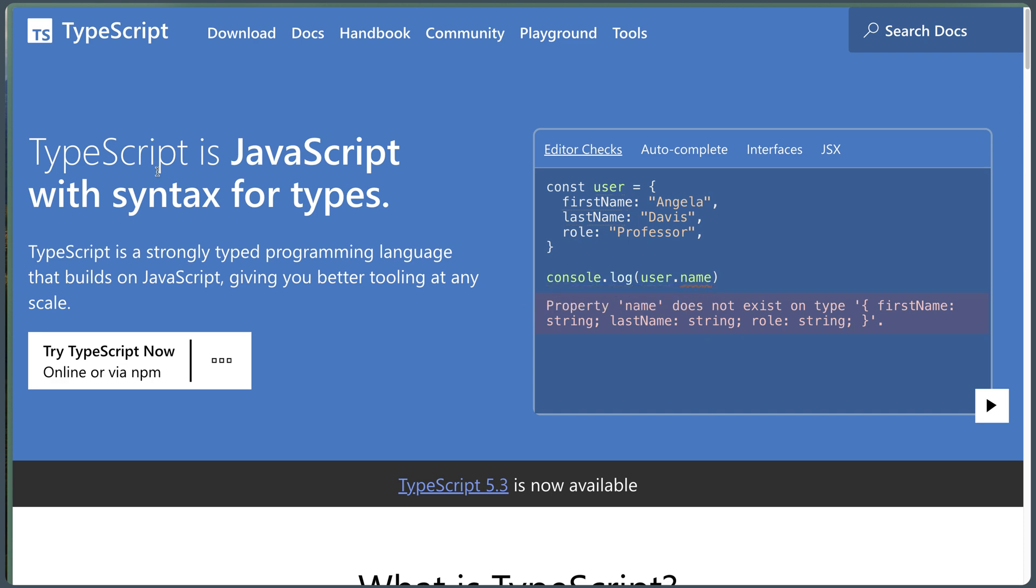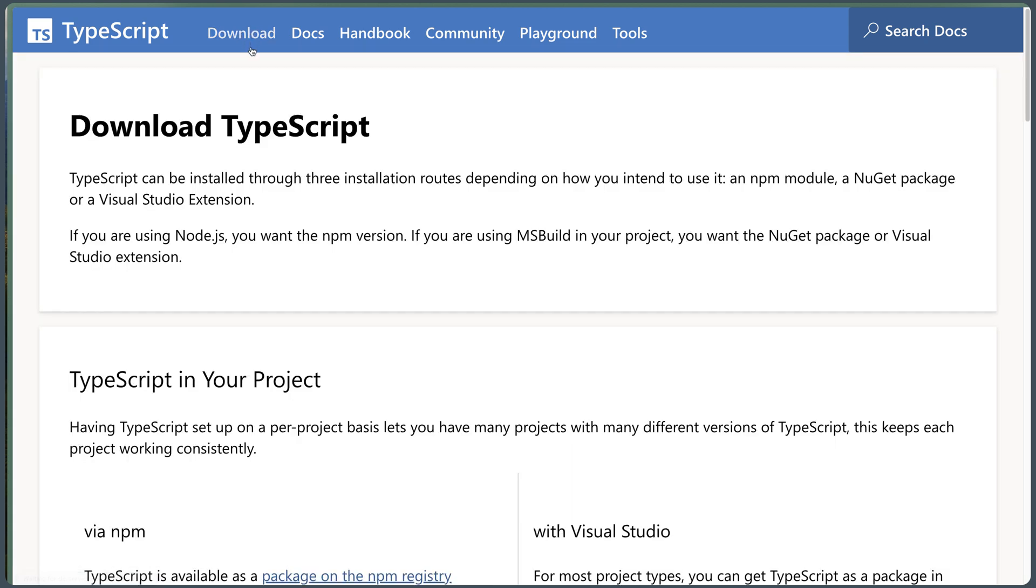I'm going to go to download and download TypeScript. So TypeScript can be installed through three installation routes, depending on how you intend to use it: an NPM module, a NuGet package, or Visual Studio extension. And I want to use the NPM.